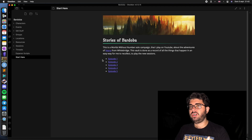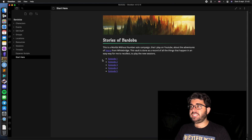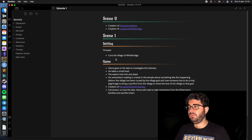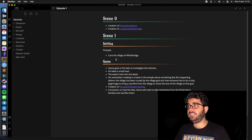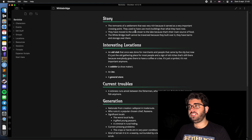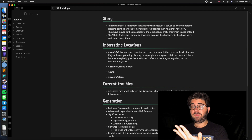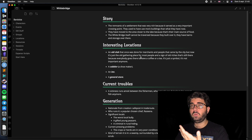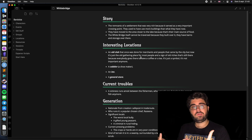If we go back to my start-here note and go to the first episode, you can see that I document notes with a setting, what happens in the game, and links to whatever appears in that session. For instance, here we can go to Whitebridge, with its story, interesting locations, and my generation notes. This makes it very easy to navigate a whole wiki of knowledge created just from my games.